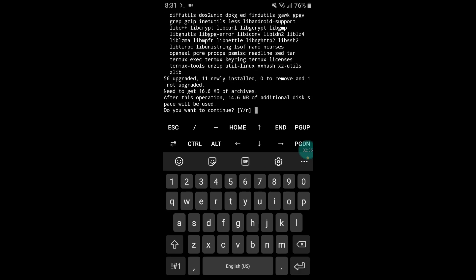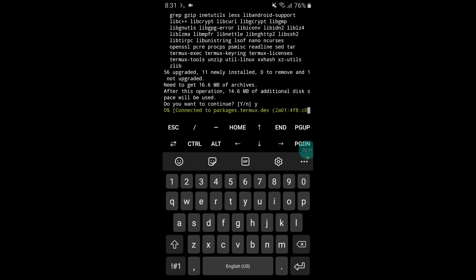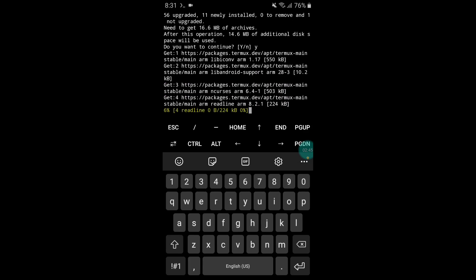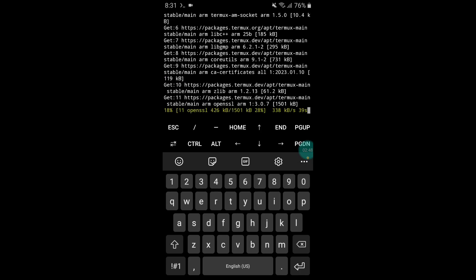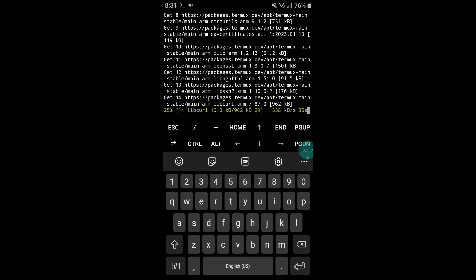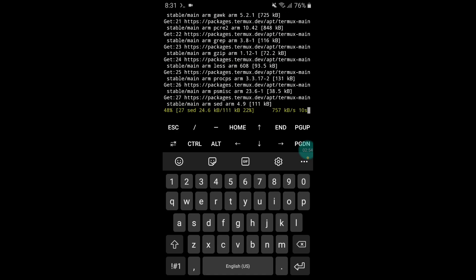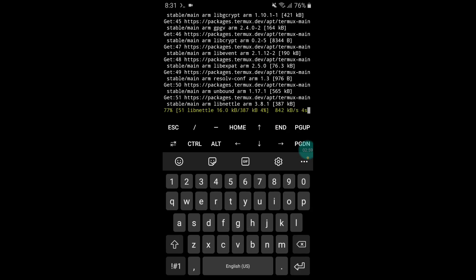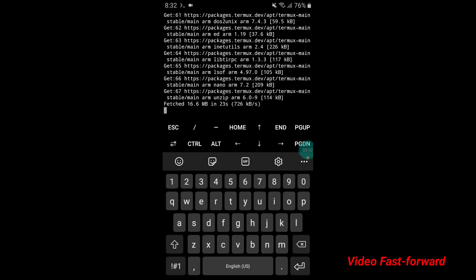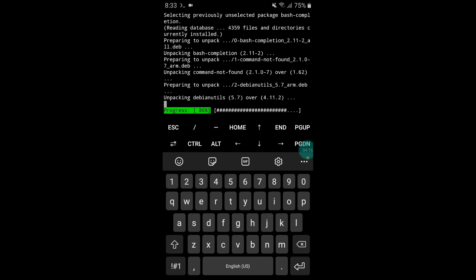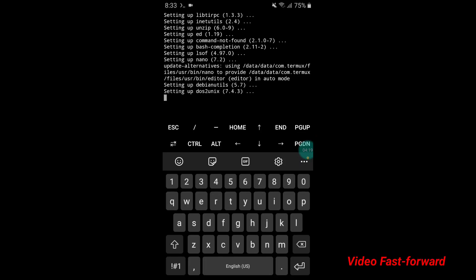It will ask you for yes or no — simply type y and hit enter. Whenever it asks you to type yes or no, type y and hit enter. Our files are installing through Termux, so please wait — it will take a few minutes. I'll fast-forward this process and meet you after it's complete.